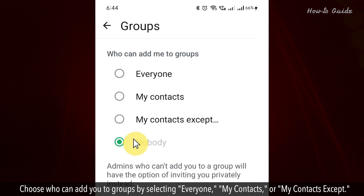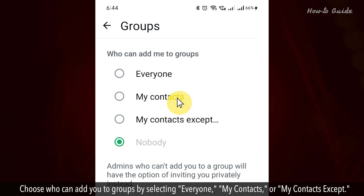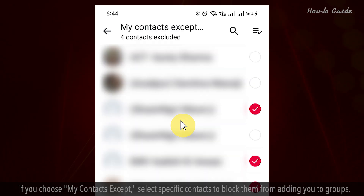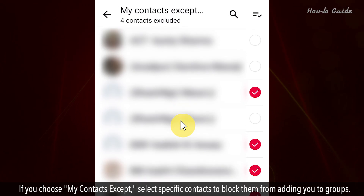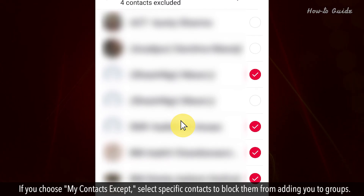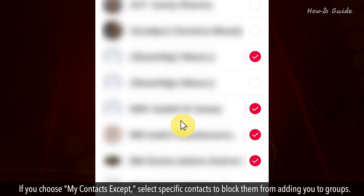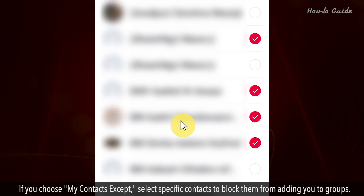Choose who can add you to groups by selecting Everyone, My Contacts, or My Contacts Accept. If you choose My Contacts Accept, select specific contacts to block them from adding you to groups.